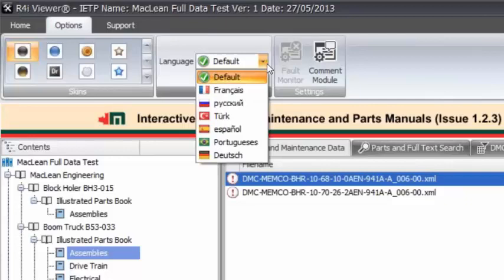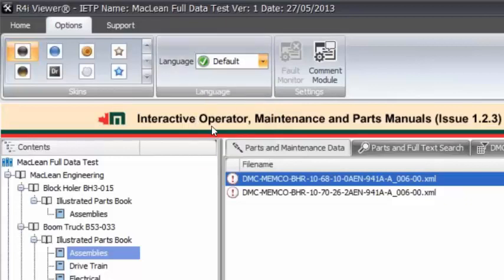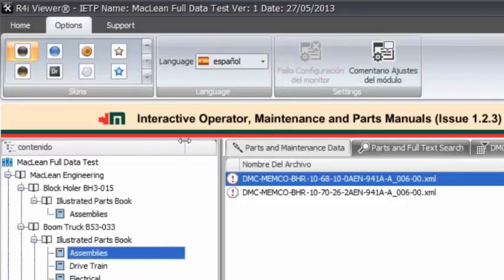So we can then select any one of these and what it will do is it will change the interface. So the menus, the buttons are going to change the language. Like you said, the content will remain whatever it was. Correct.